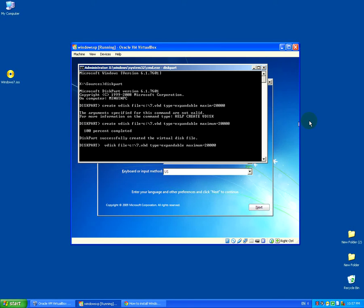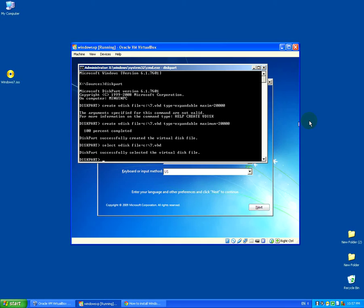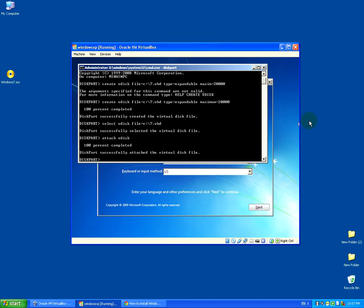Now press the up arrow to recall the last command, go to the beginning with Home, and this time instead of 'create' we're going to 'select' the vdisk stored at that path. We don't need the type and maximum values anymore — we're just selecting the vdisk.